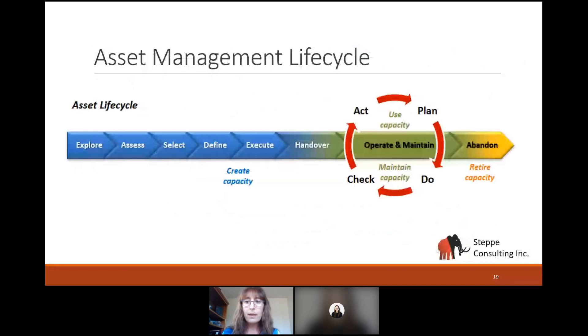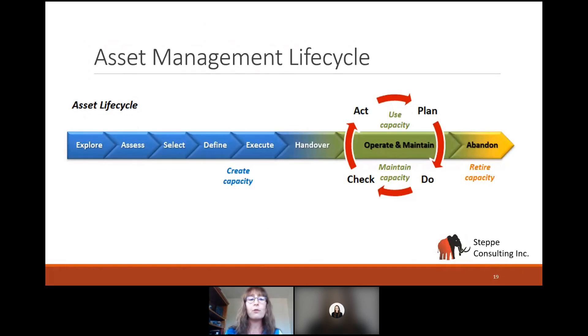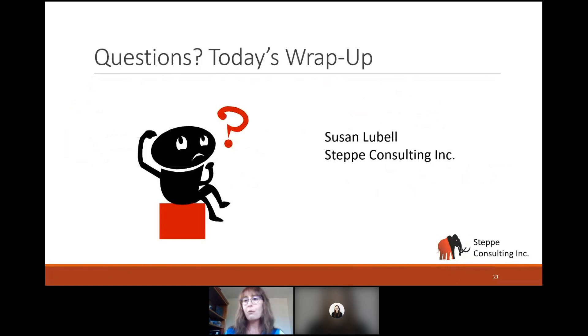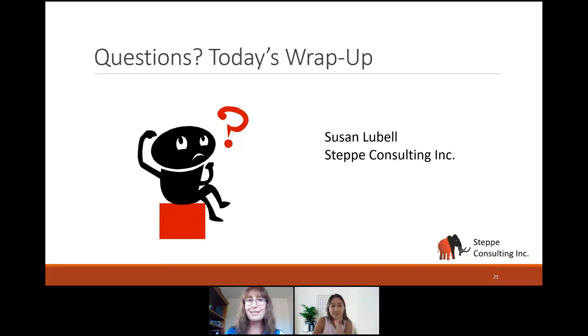Let's circle back to where we started. We talked about the importance of asset availability and how maintenance and reliability practitioners are highly focused on the operate and maintain phase of the asset life cycle — maintaining the capacity to produce. Our organizations are counting on us to deliver cost-effective maintenance programs to achieve greater availability. The references are in the slide deck. Now we'll move into wrap-up mode and open for questions.